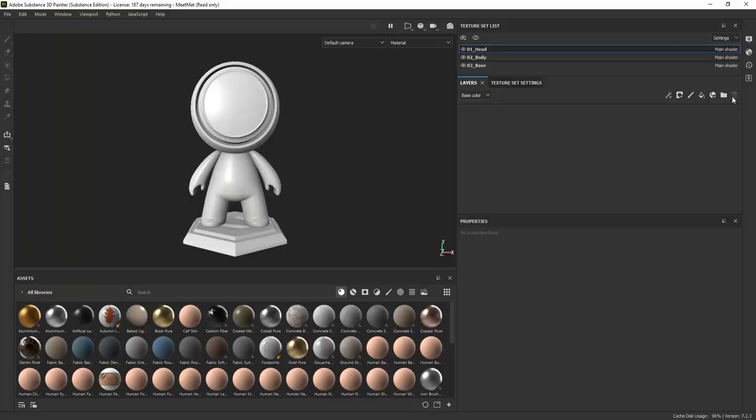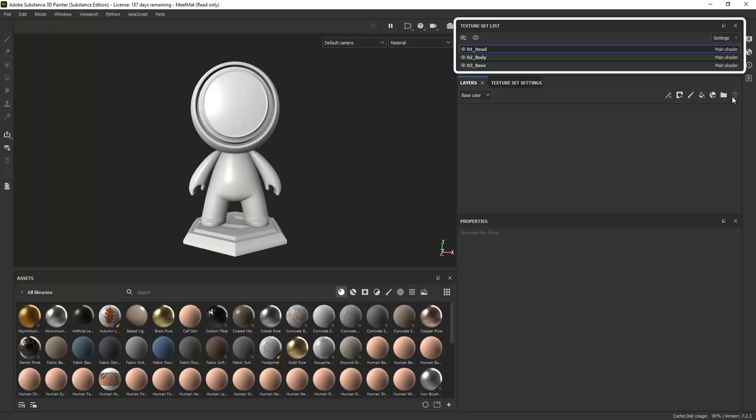When you come into Substance Painter, you will see that the three materials will show up as texture sets in the top right of the user interface.